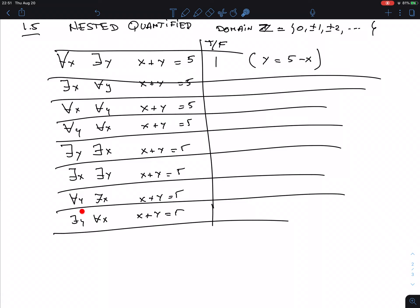For 'there is a Y, for all X, X plus Y equals 5': the first player has to give a Y — say 3. Now for all X, X plus 3 equals 5? That's clearly false — there's only one X that works (X equals 2), not all X. So this statement is false. The order of the quantifiers is important.